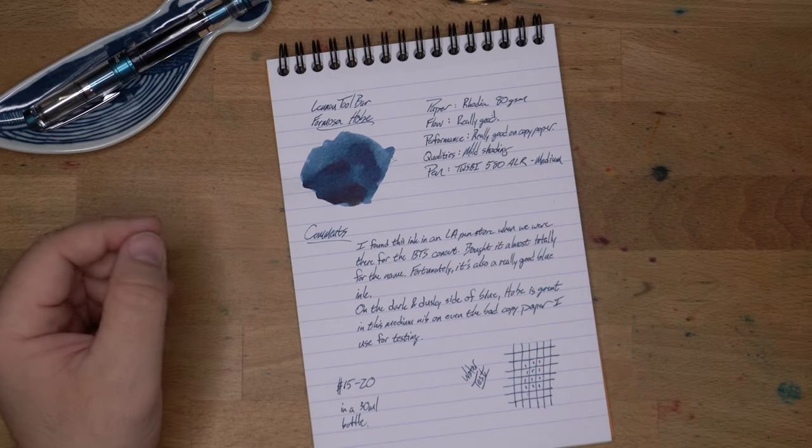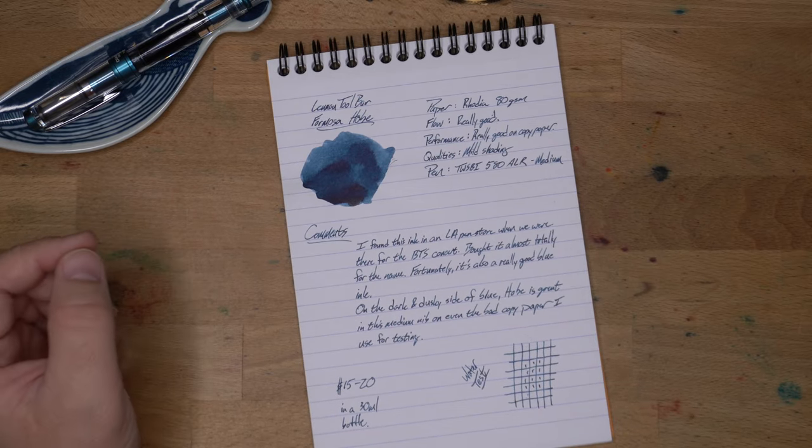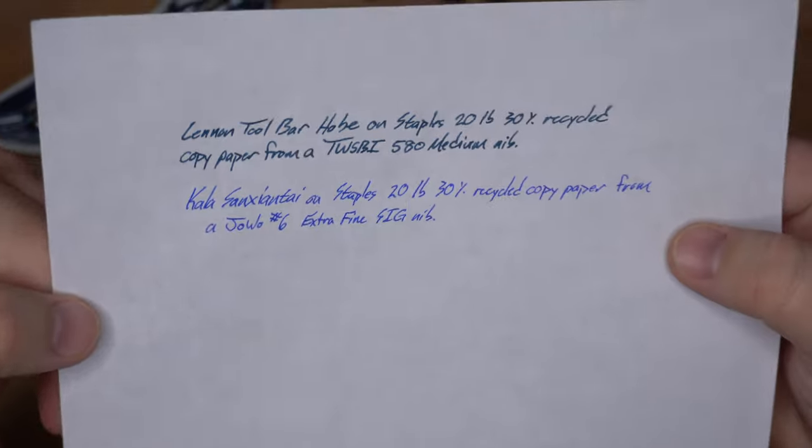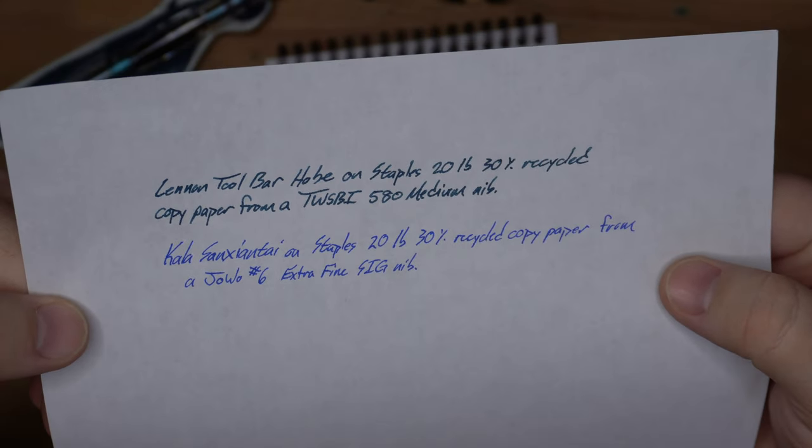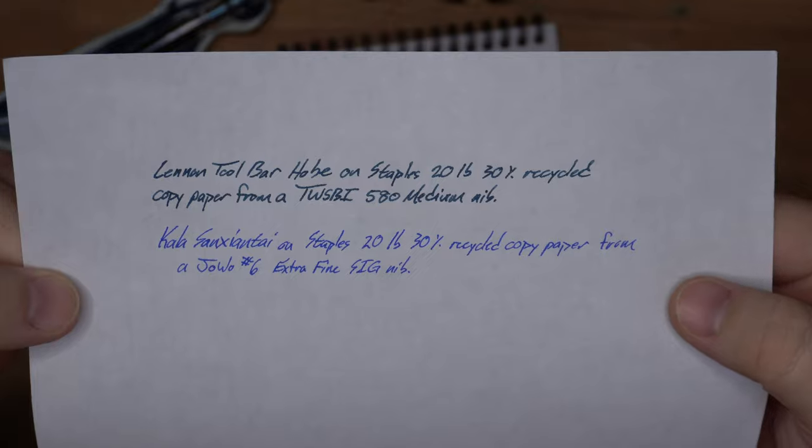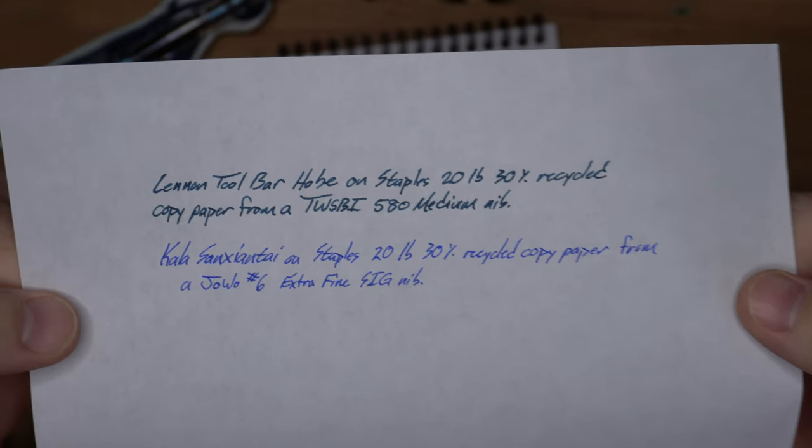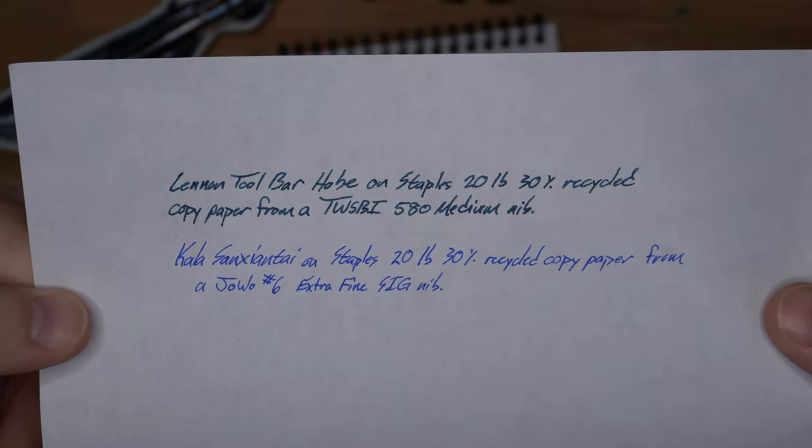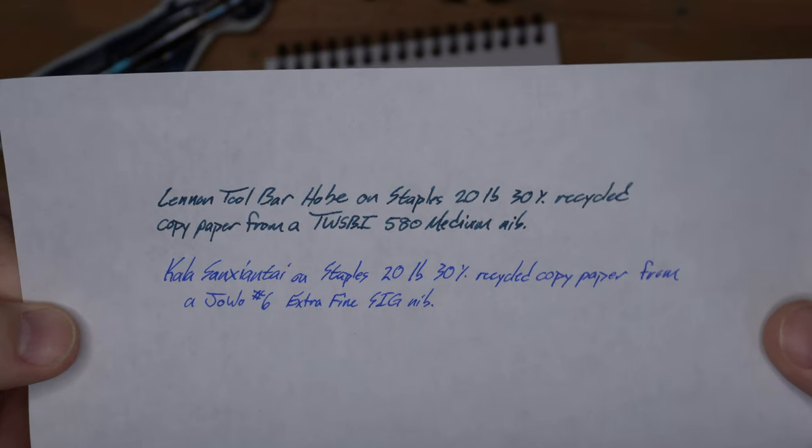Alright. Now, on copy paper, it is really good on copy paper too. So this is my usual Staples 20-pound 30-percent recycled copy paper, which is the worst stuff you're going to find in your office for office printing or whatever. You don't really see any shimmer.